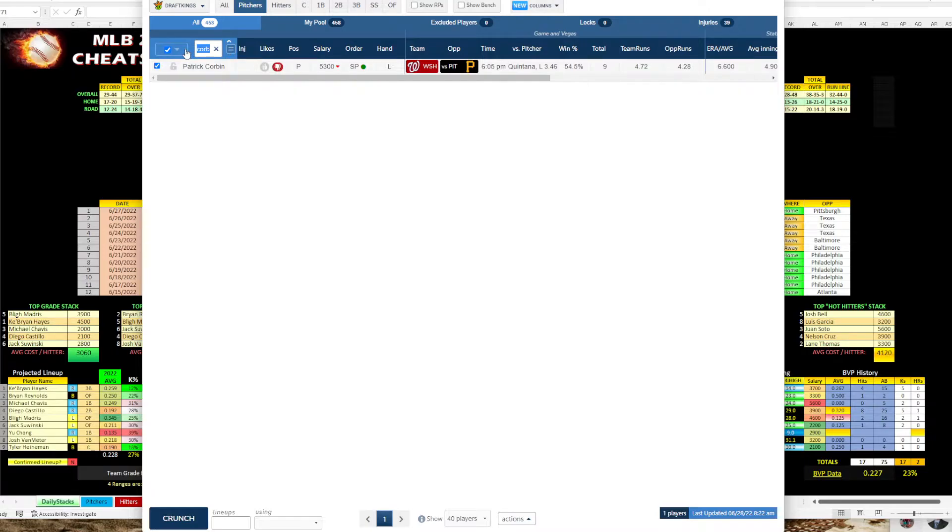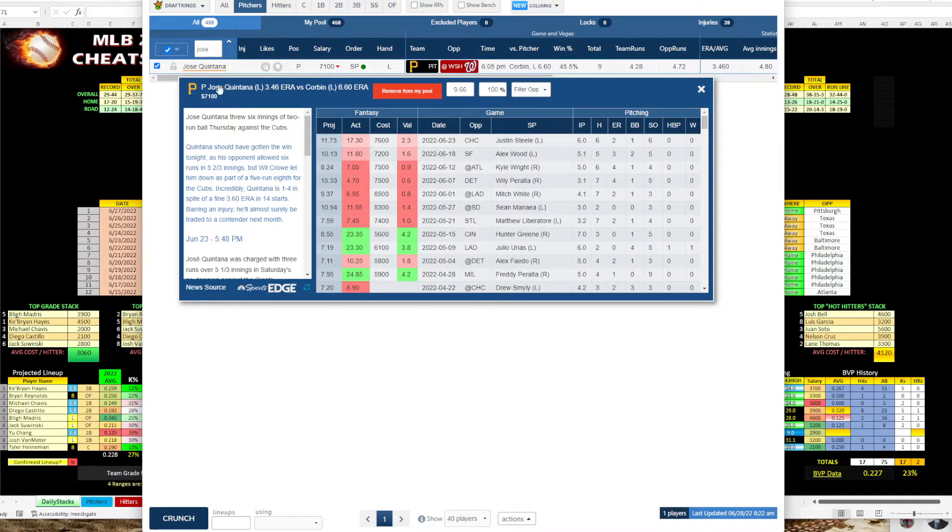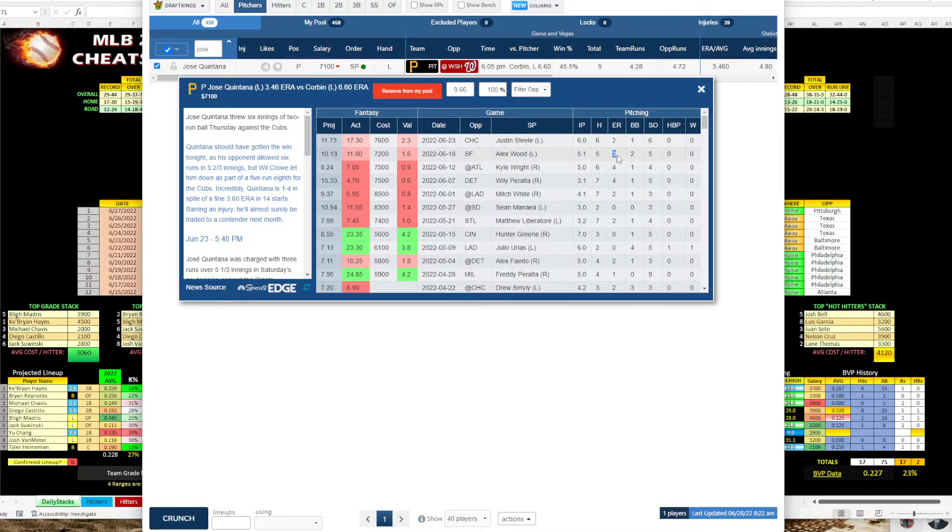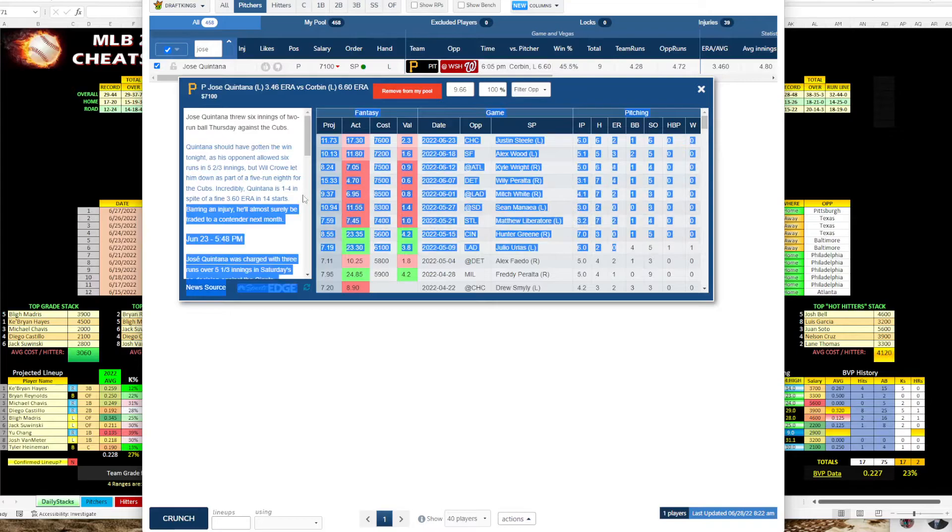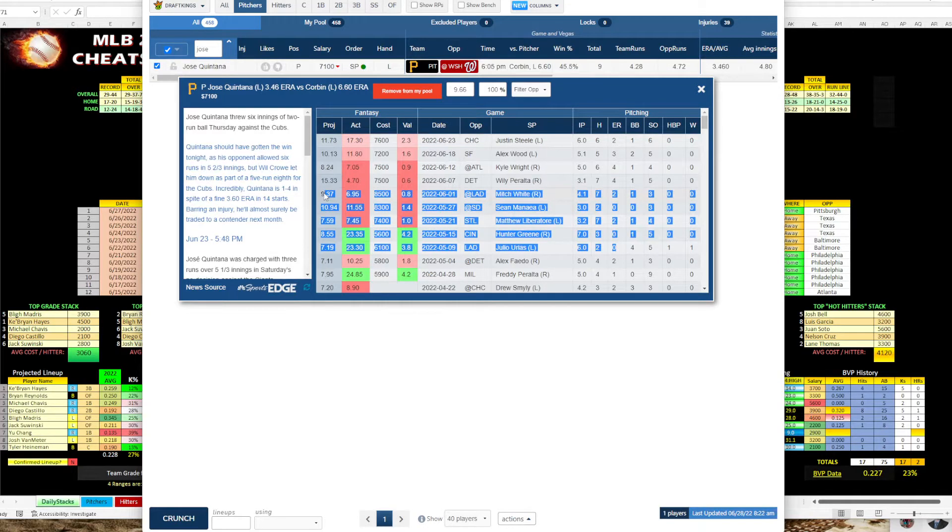And then on the other side, you have Jose Quintana. Let's see what he's been up to. So Quintana's allowed 2, 3, 4, 4, 2, 0, 2, 0, 0. So he had a really good stretch here of these games.